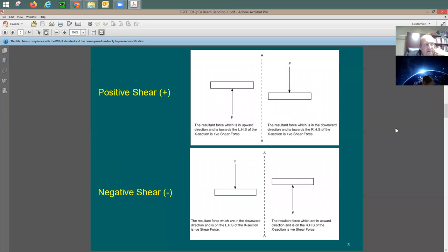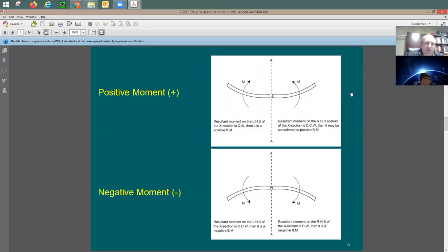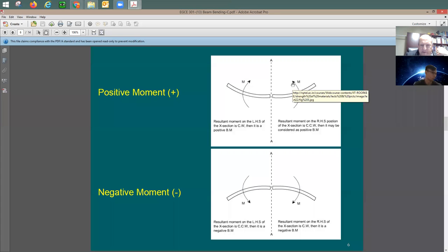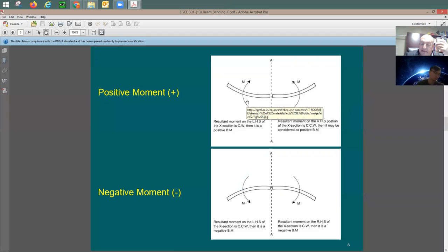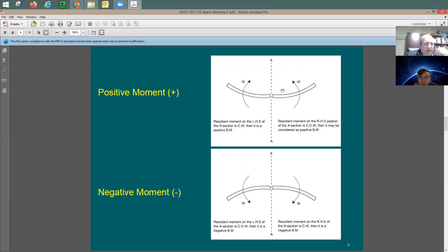You need to understand positive and negative shear — positive shear means the left side of the beam lifts up. You also need to understand positive and negative moment. Positive moment causes tension at the bottom and compression at the top. Negative moment, such as in a cantilever or over a support in a continuous beam, causes tension at the top and compression at the bottom.